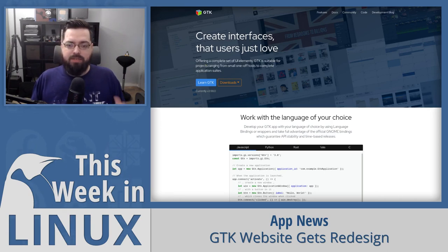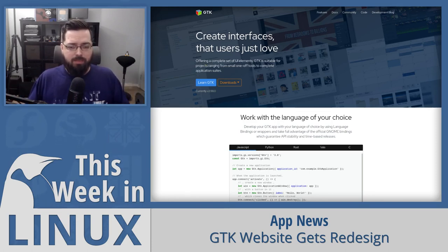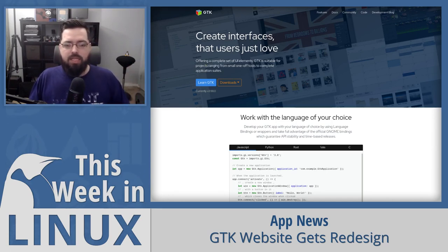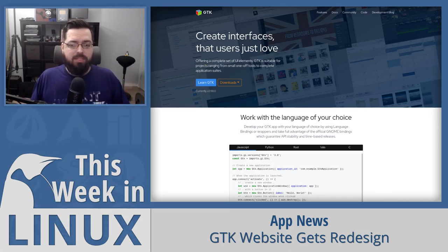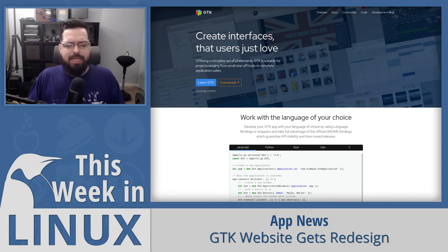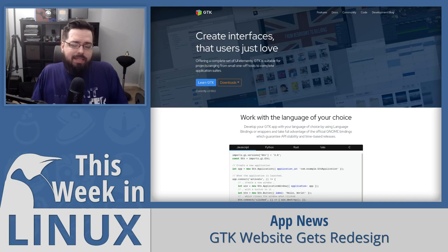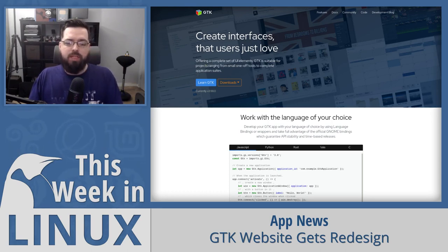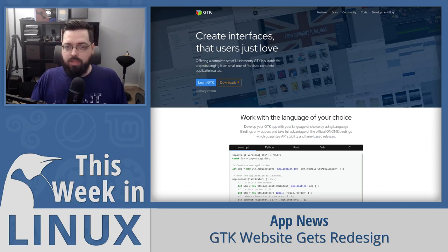They've modified how they present stuff on the front page — not just the overall design, but better documentation and presentation. They show all the different languages available to use with GTK, like JavaScript, Python, Rust, Vala, and C, immediately represented on the front page along with names of apps made with GTK. It's a much cleaner approach — basically they had a website that looked like it hadn't been updated in a decade, and now it looks modern.